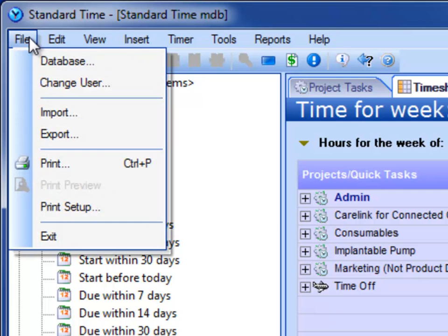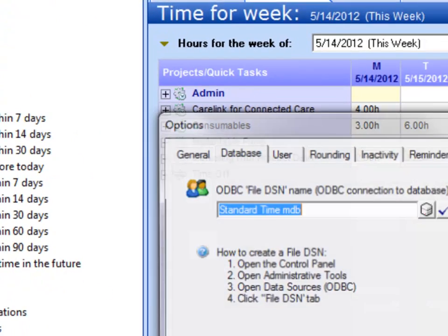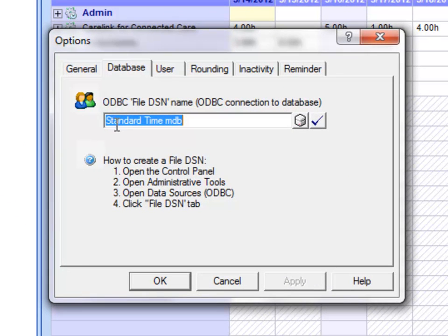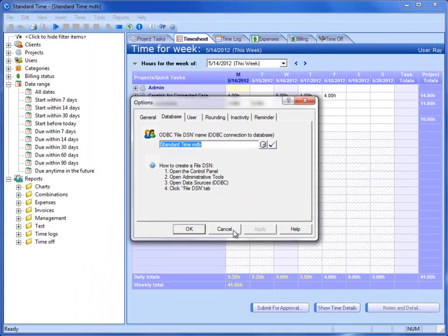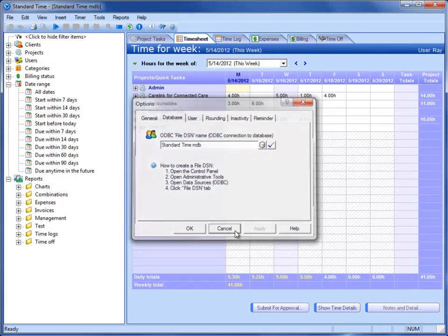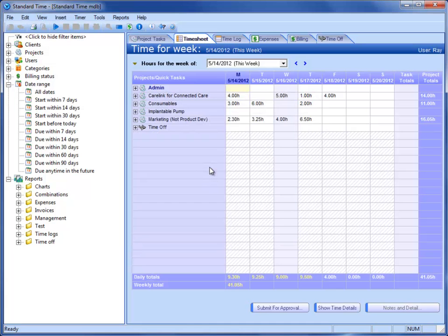If you go to the file menu and choose Database, you'll still see the same name, but we have rerouted that file DSN so that it no longer connects to the local database. So once you've connected to a shared database, you can go to the Tools menu.